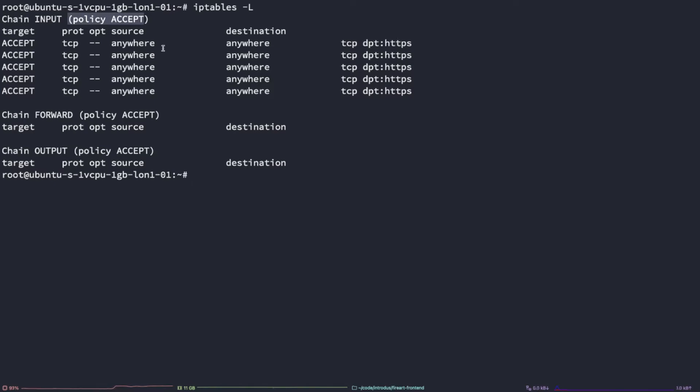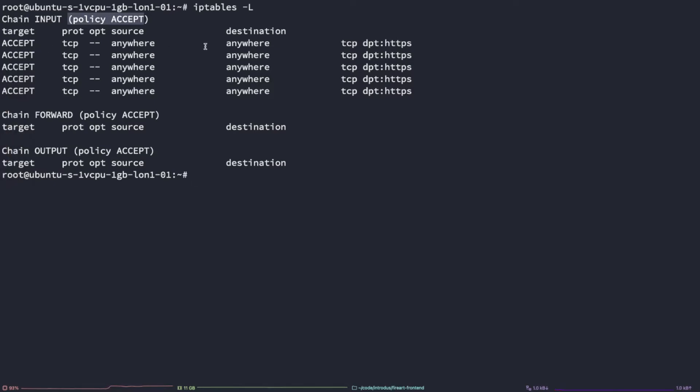As you can see here, we do have a rule now appended to the list that accepts HTTPS traffic, which is, as discussed earlier, the protocol for running with port 443.